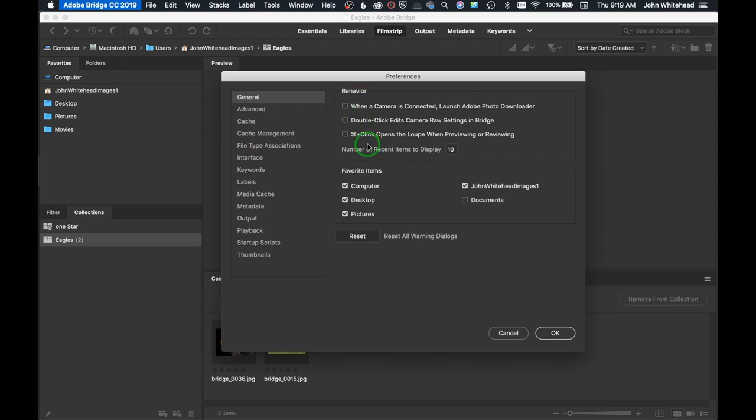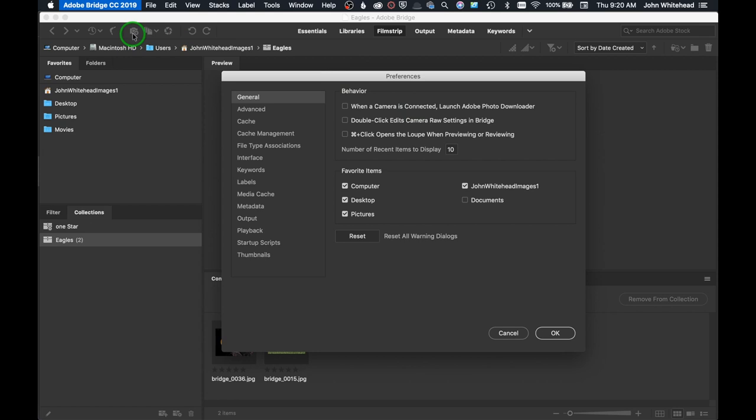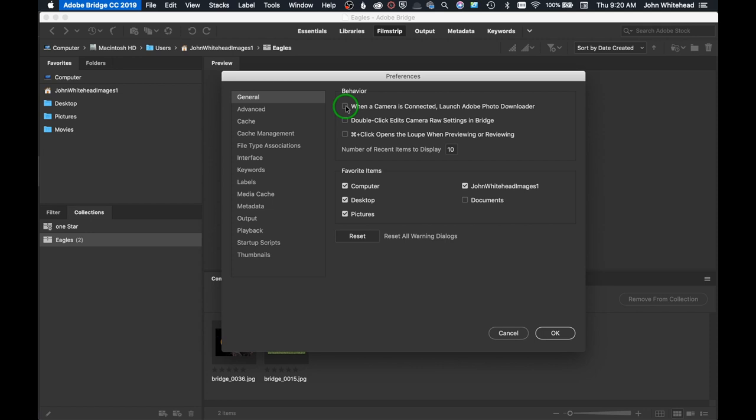The first is this behavior menu. When you connect a camera, it's going to automatically launch the Adobe photo downloader. Whenever you put an SD card or connect your camera to your computer, it's going to automatically launch this photo downloader. The only reason you would put an SD card in is because you want to take the images off and put them on a hard drive. This is a great thing to check if you use Adobe Bridge. I don't use Adobe Bridge, so I'm not going to check that.